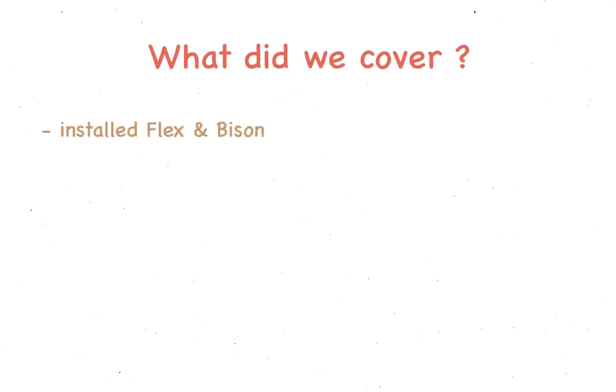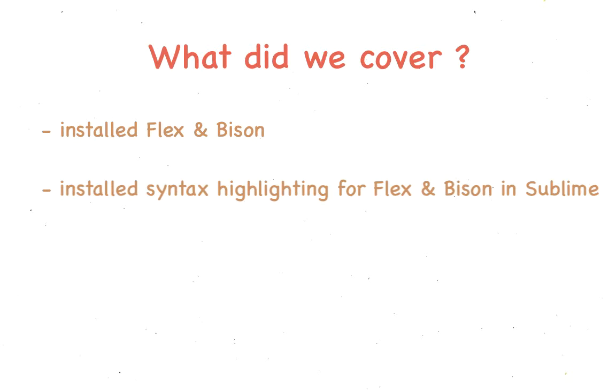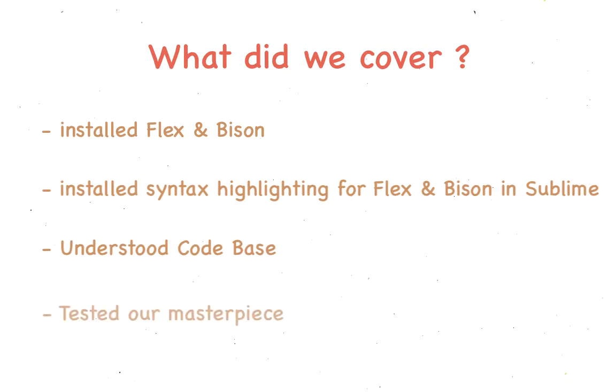Hey guys! In the last video, we installed Flex and Bison, we installed the syntax highlighting for Flex and Bison in Sublime Text, we understood the code files, and got it running on a sample file. That was the brains of the application.